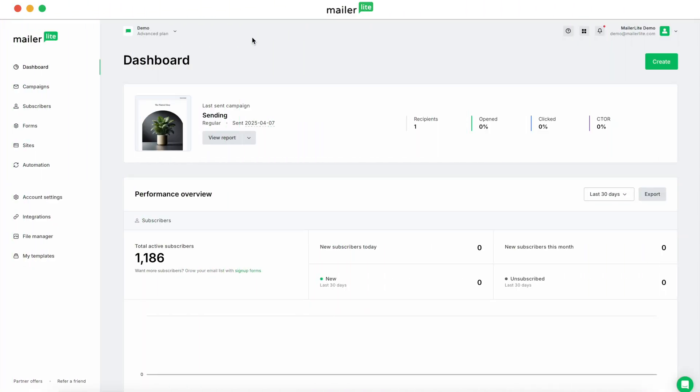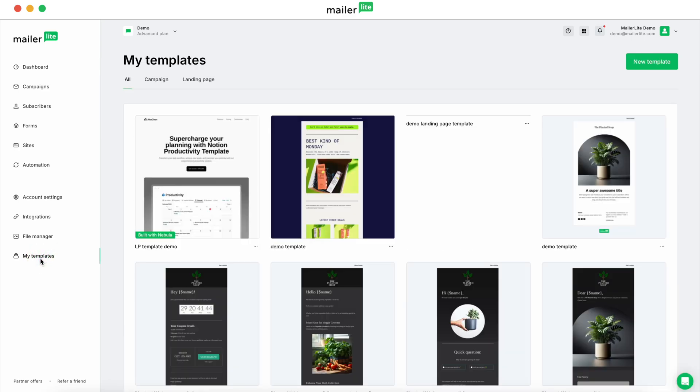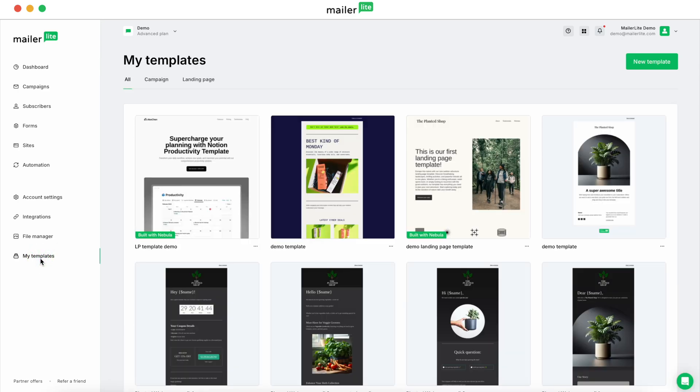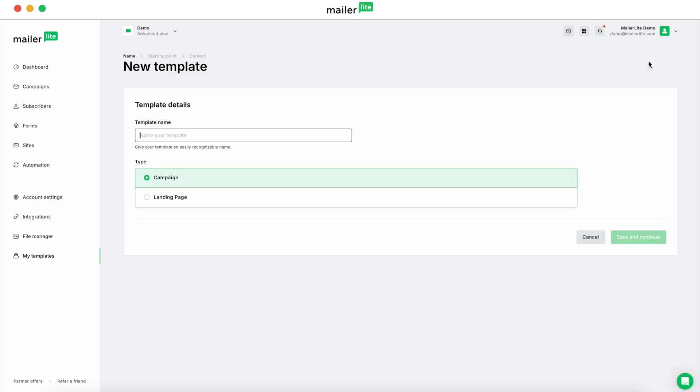We're going to start out in the dashboard to create your template. The first thing that you're going to want to do is go down to My Templates, and then click on New Template over in the right. Let's give it a name. Let's call it Fitness Campaign Template.